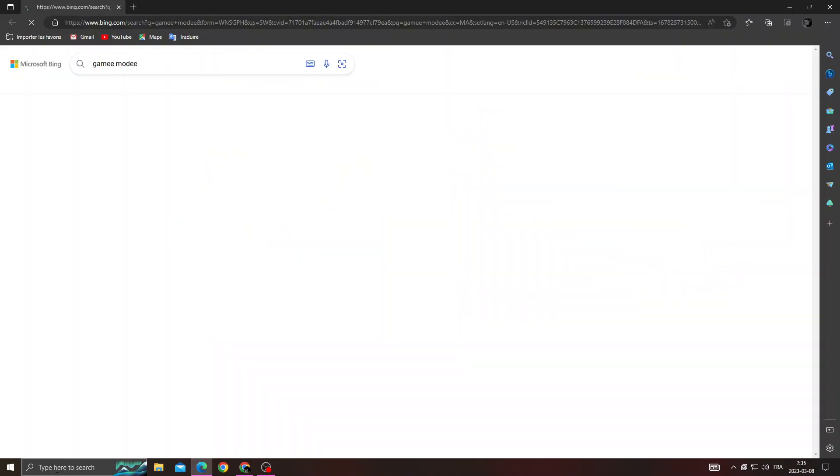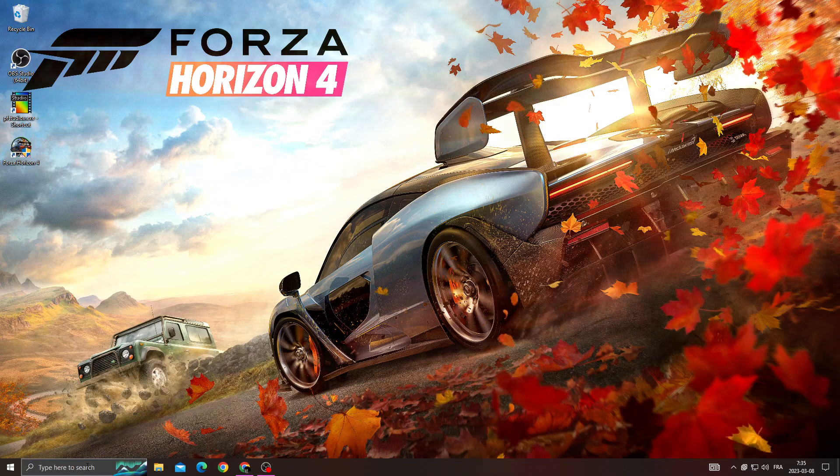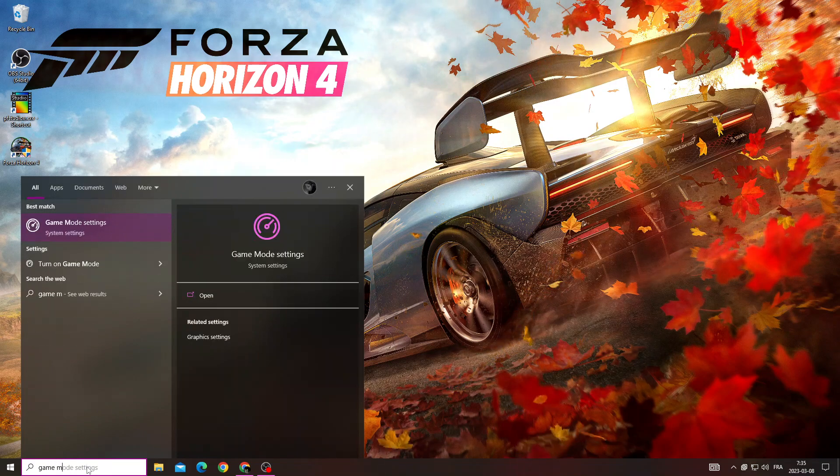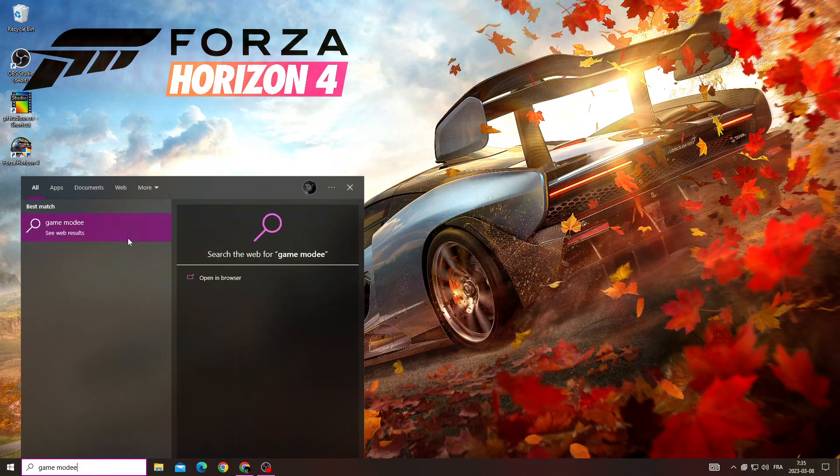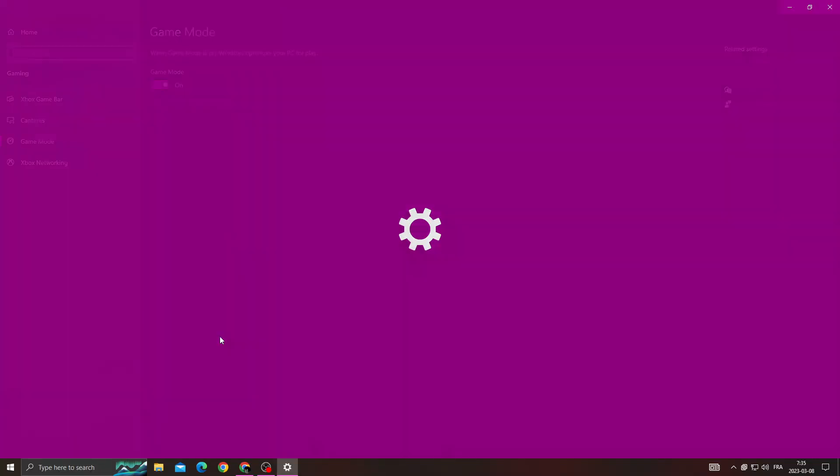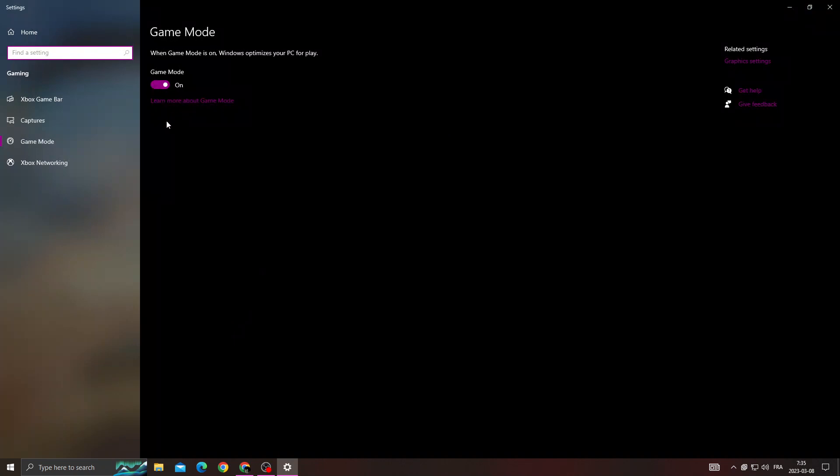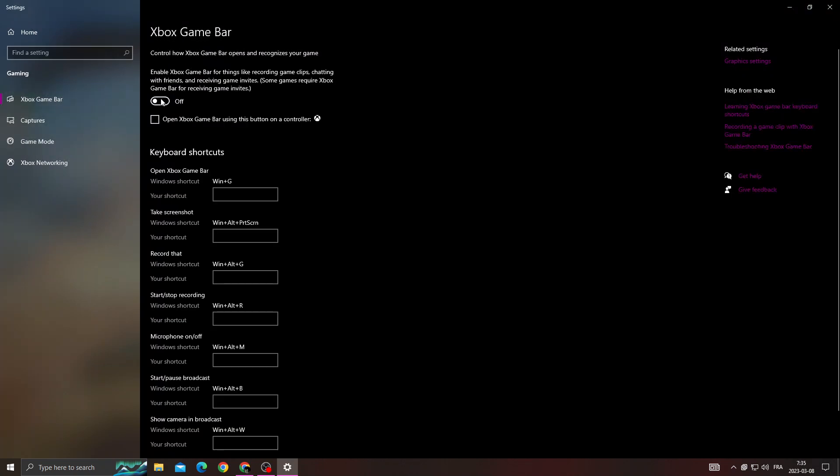And then also here, enable this option and click Xbox game bar, turn it off, and then click graphic settings.